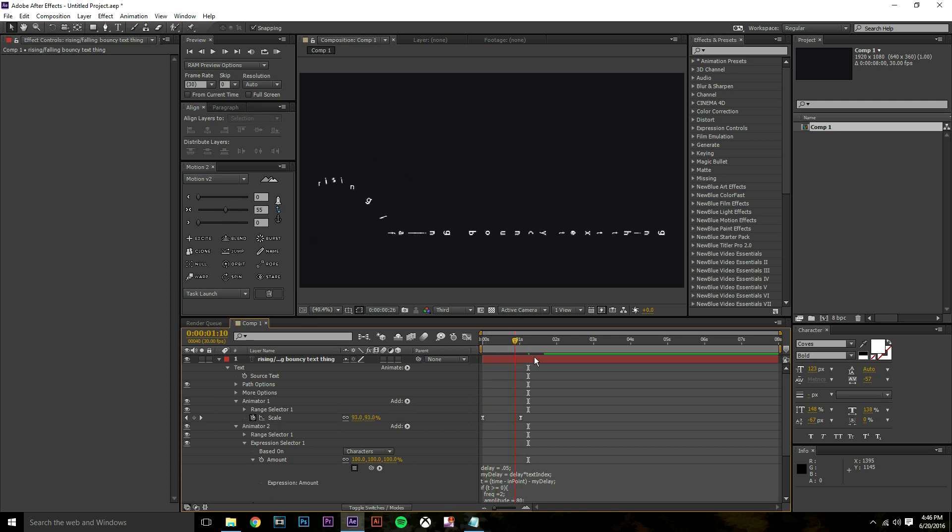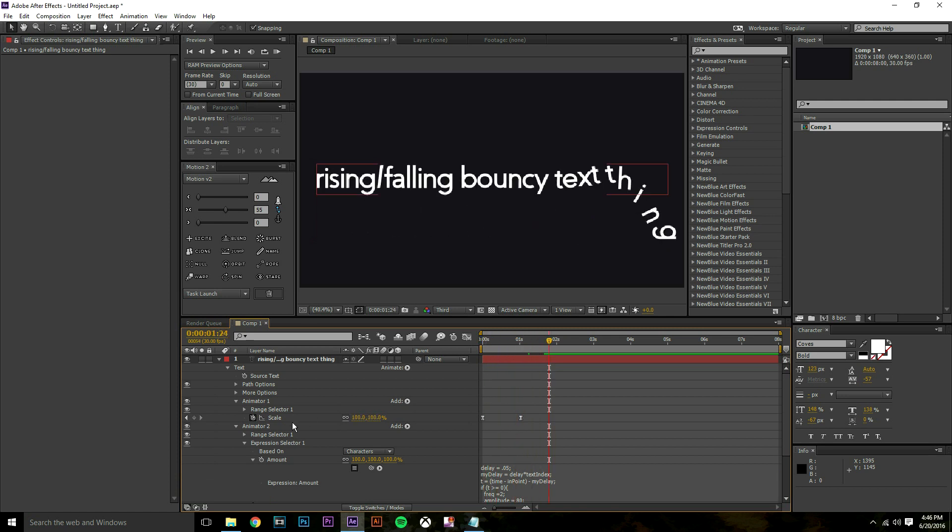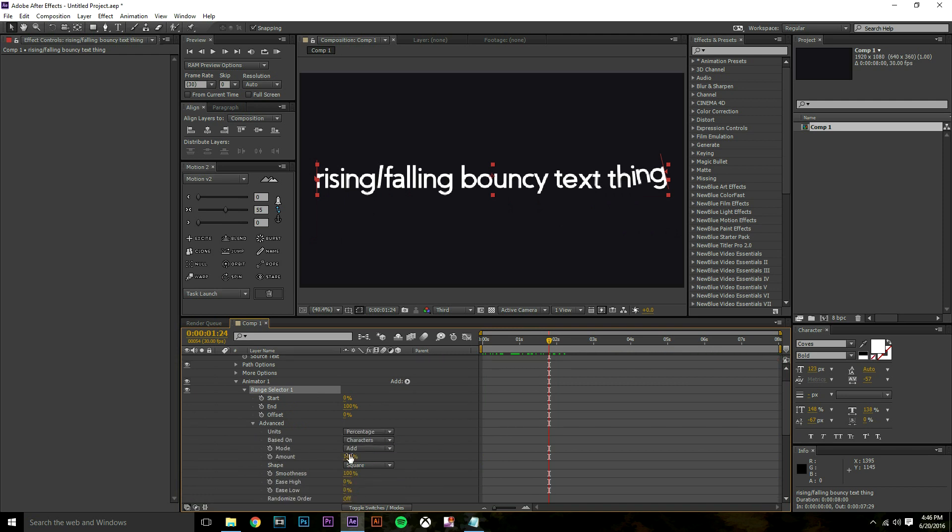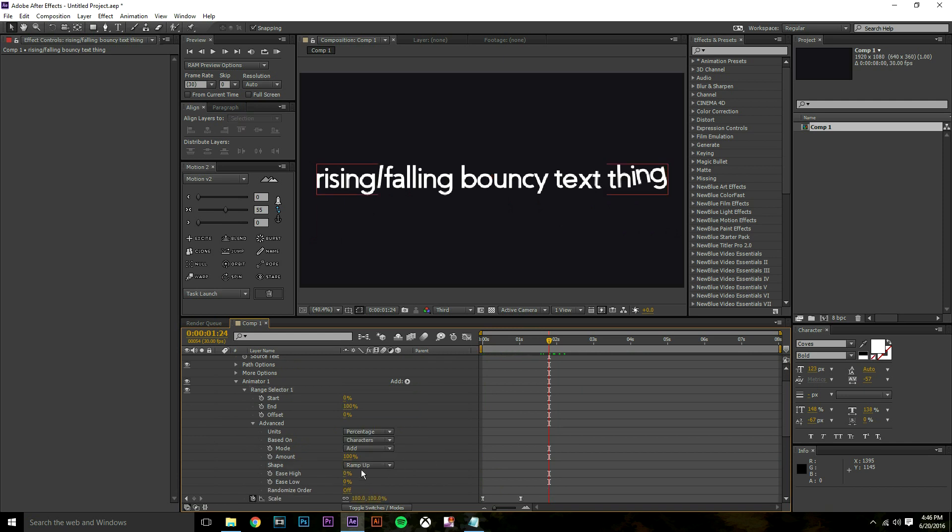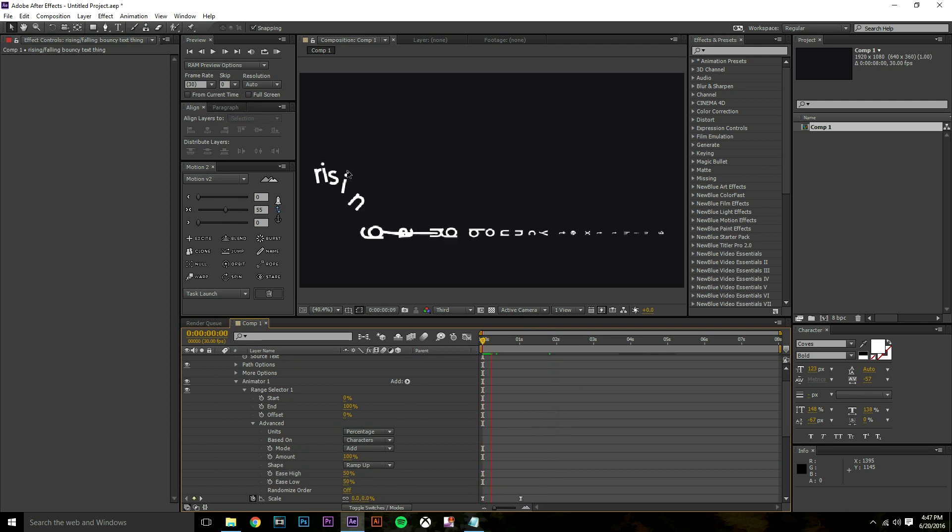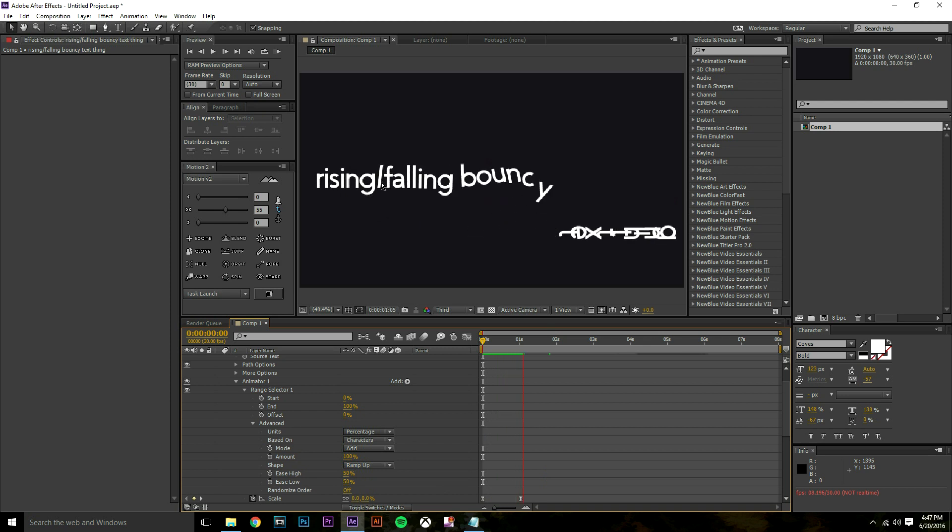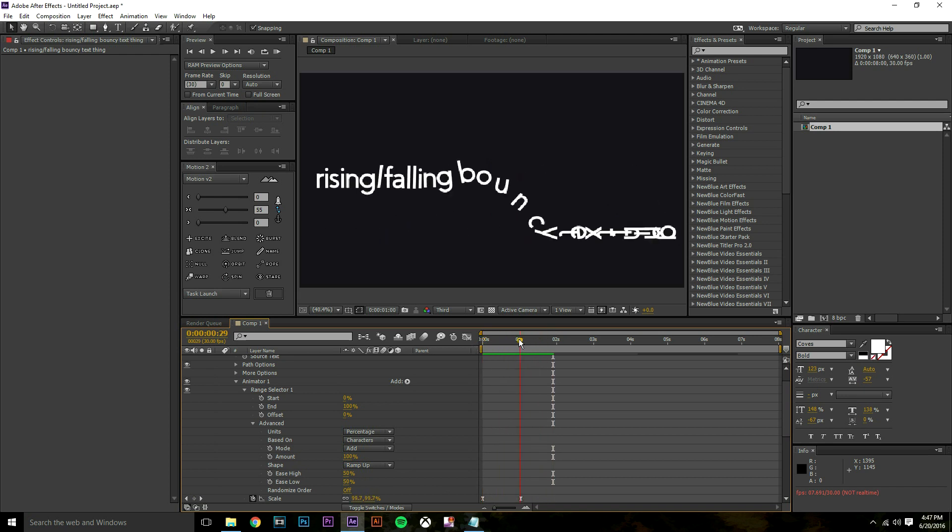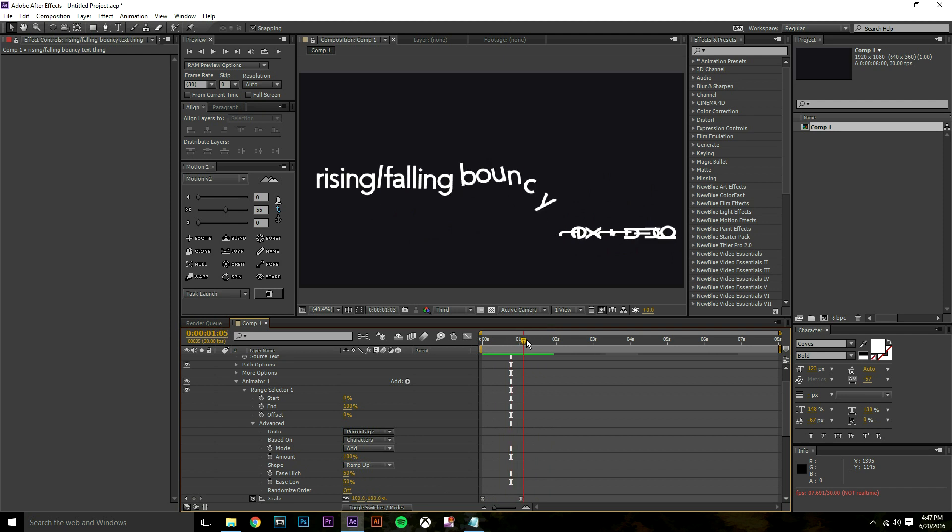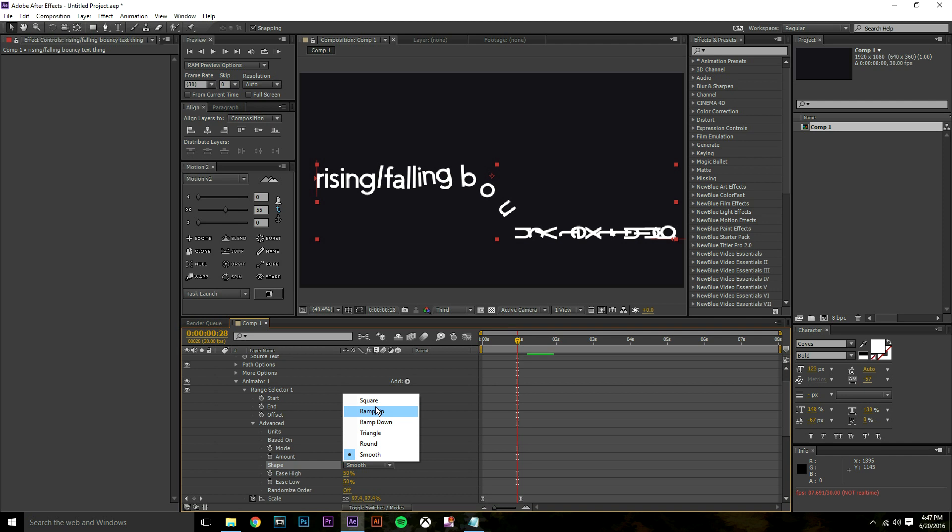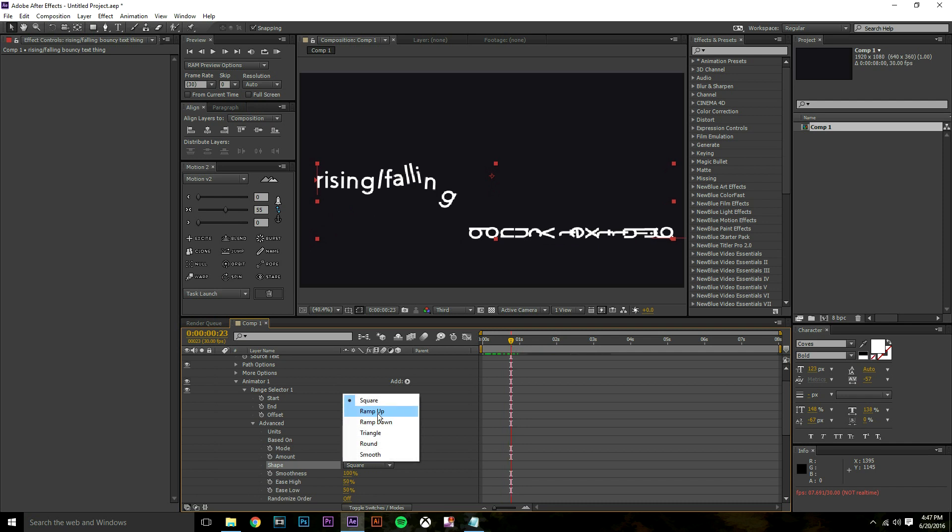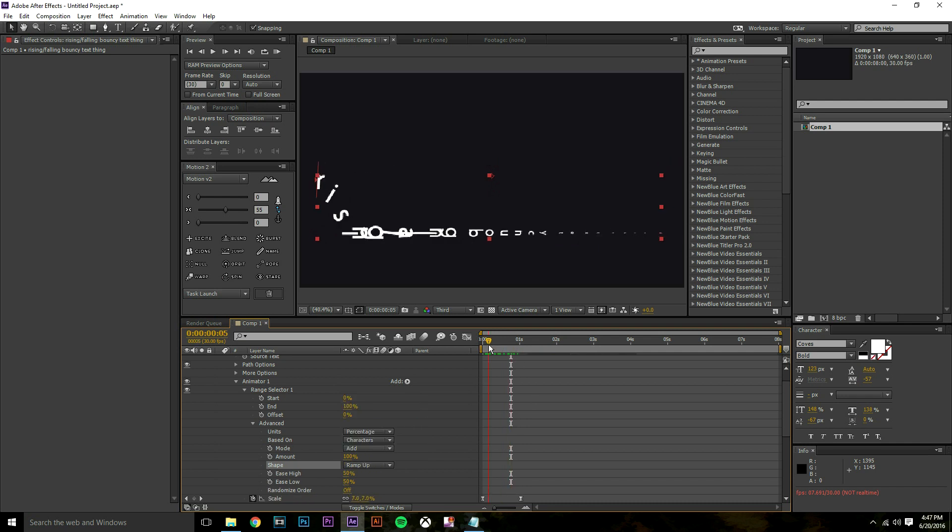On our amount we're going to press alt and click, then do it again and paste the expression into our expression thing. So now our text is doing a little bounce thing. There's one thing I need to change. On our range selector for our scale I'm going to go into advanced and change the shape from square to ramp up. I'm going to set the ease high and ease low to 50. For the look I like specifically, I change it to ramp up because it starts from the bottom and then rises up like that.